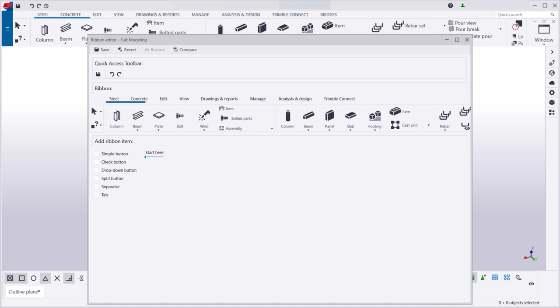In this example, we're going to create a Ribbon tab where we can add our most commonly used components.